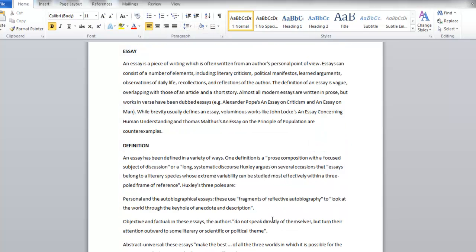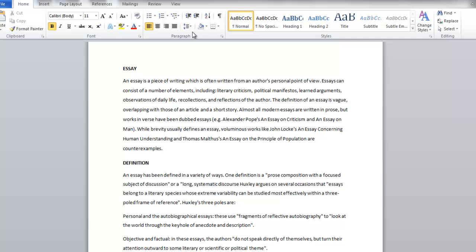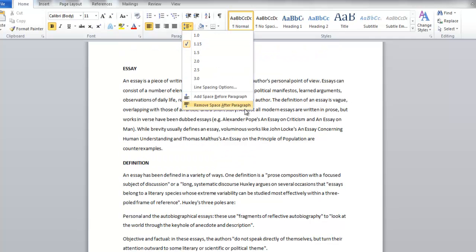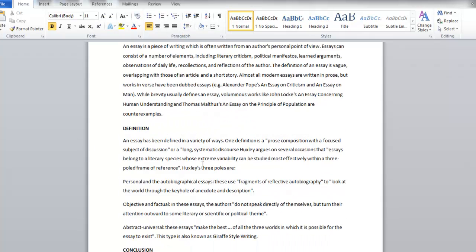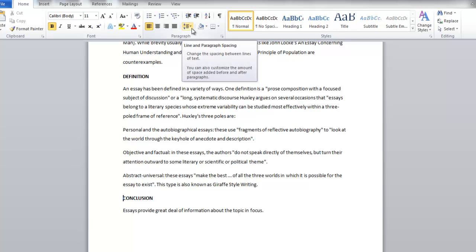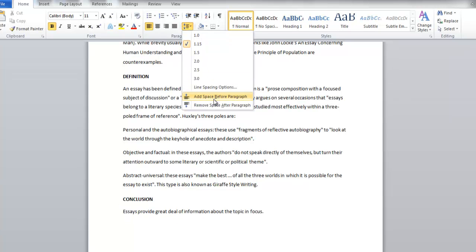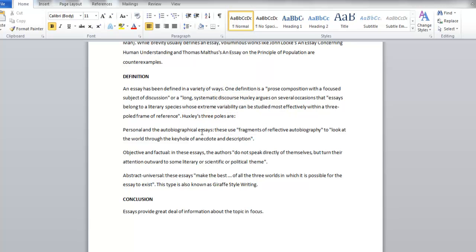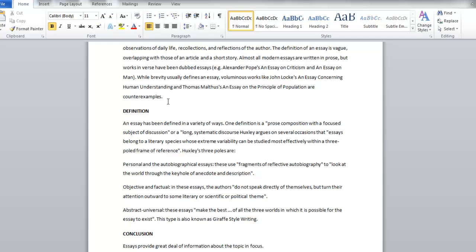Another option for line spacing is adding or removing space before or after paragraphs. You can find the option in the same drop-down menu. Bring your cursor to the relevant position and click on the Add Space Before Paragraph or Remove Space After Paragraph options according to your requirements.